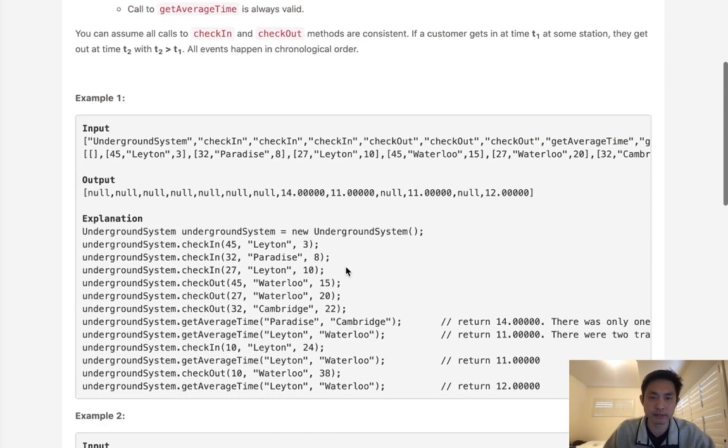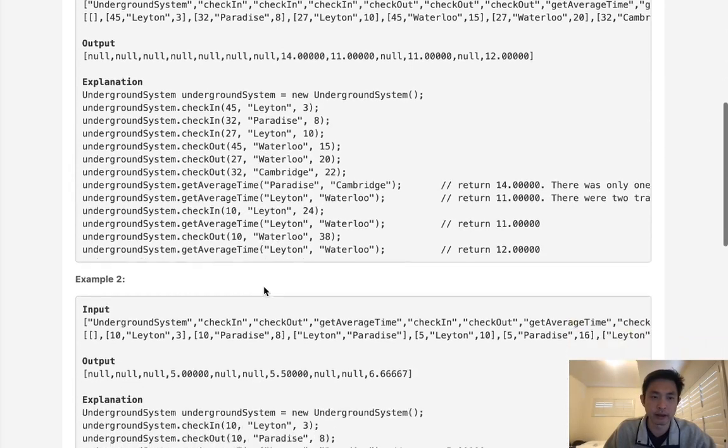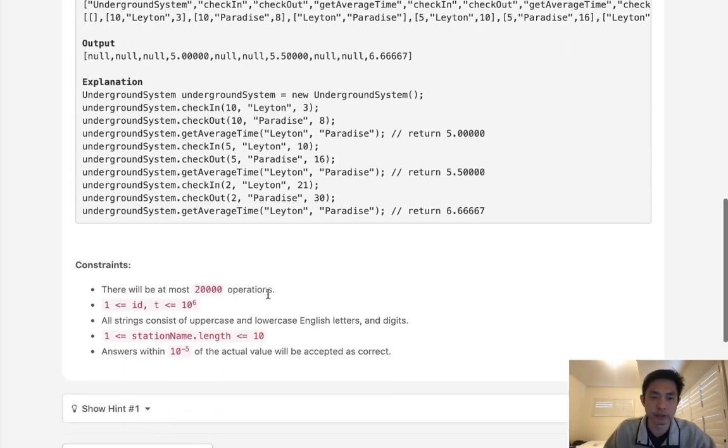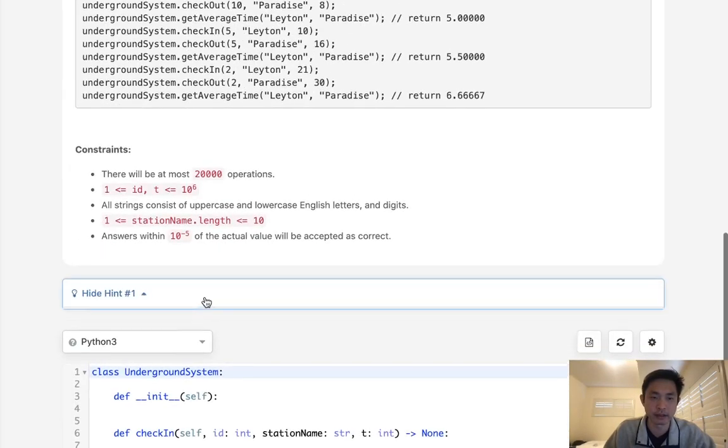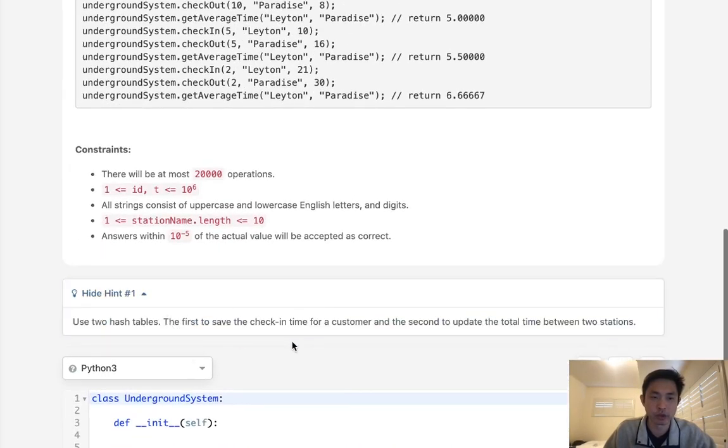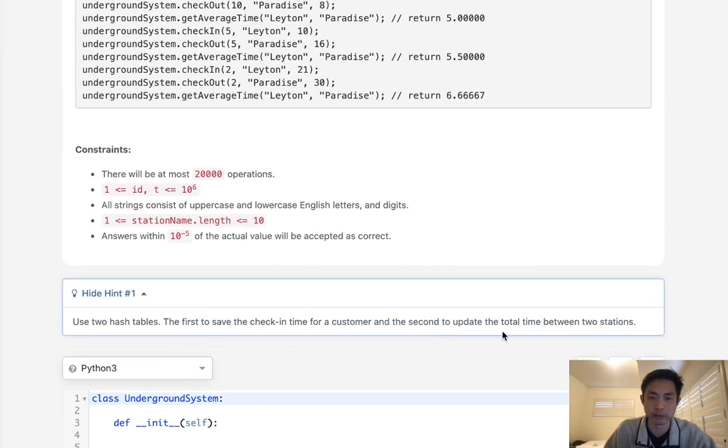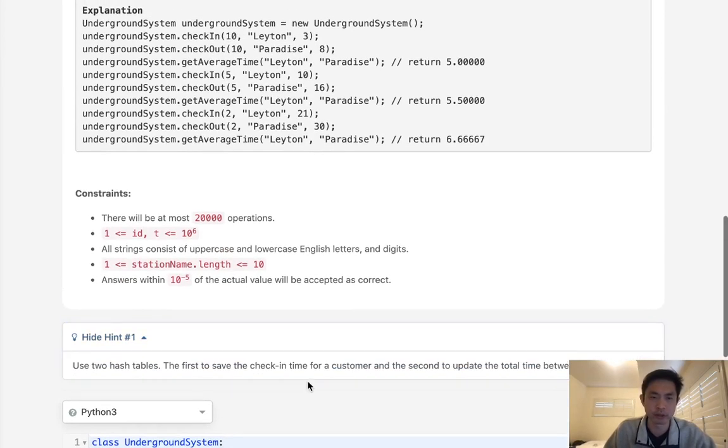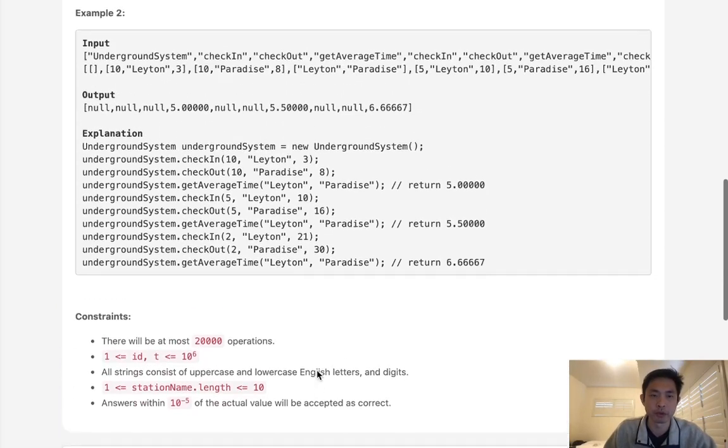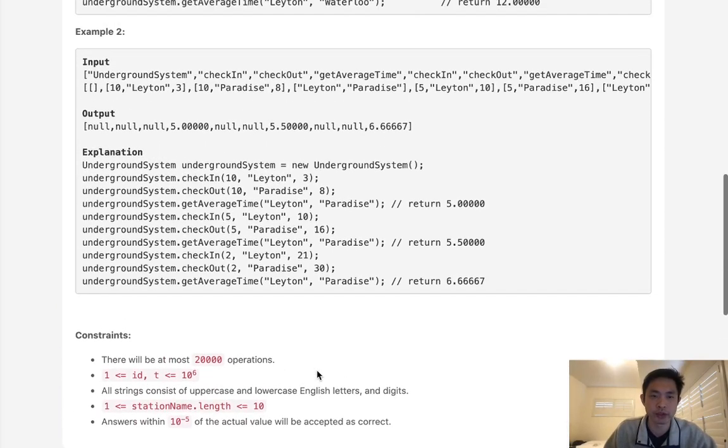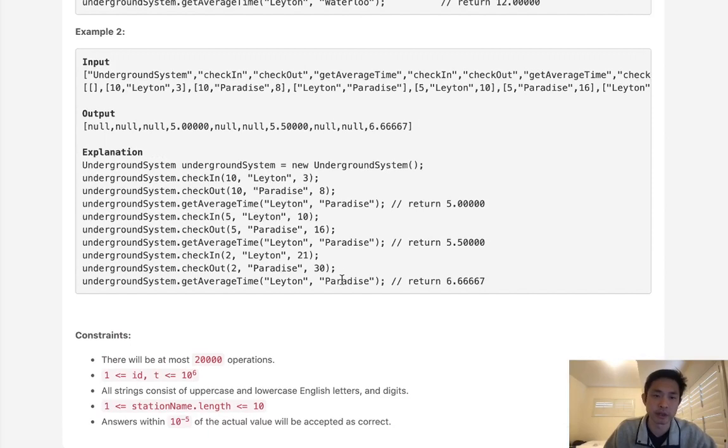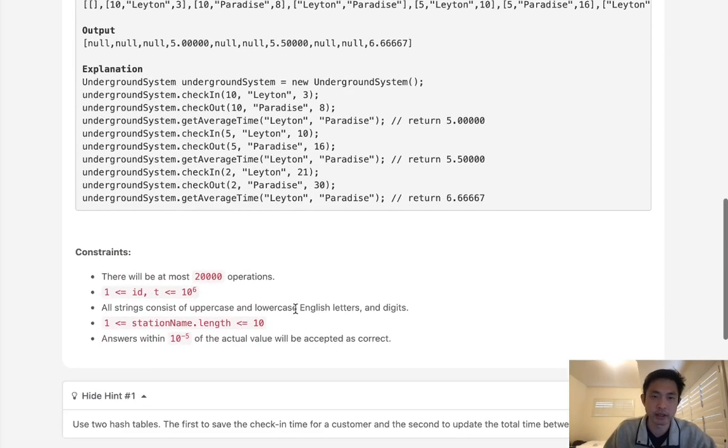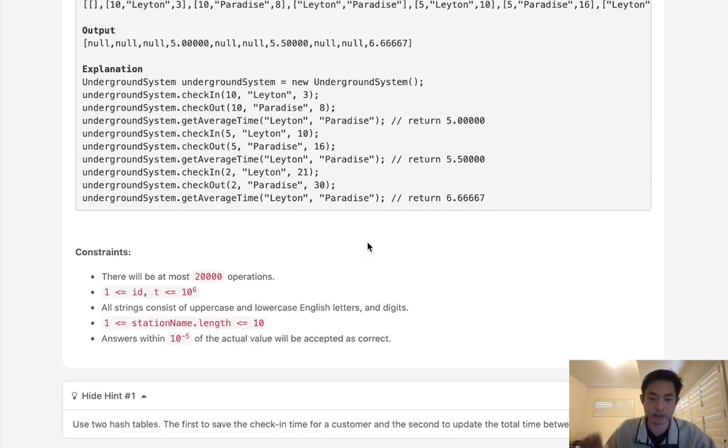So I think that's pretty self-explanatory. If you look at the hint, they tell you use two hash tables, one to save the check-in time and one to update the total time between two stations. So that's really all it is. We'll have two hashes and we'll store the customer ID inside of the check-in, as well as the start time and the start station.